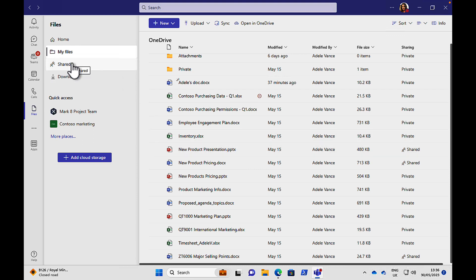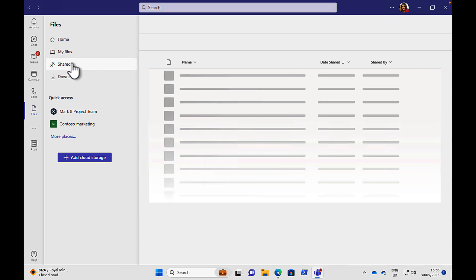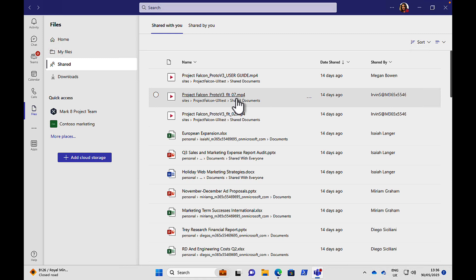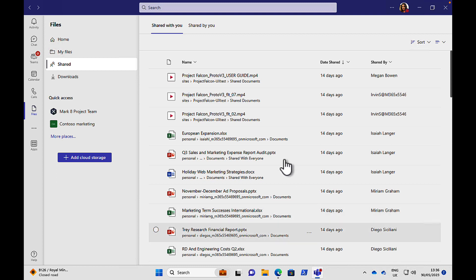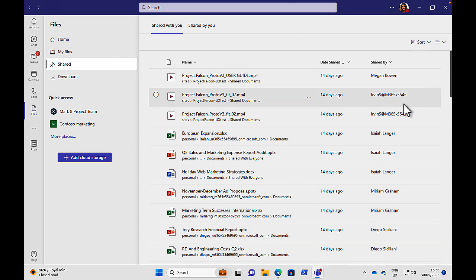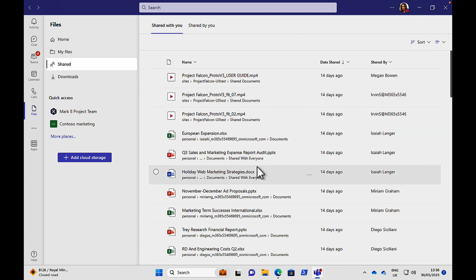We've also got a shared area here. This is going to show you all of the content that has been shared with you by others. So we can see we've got some video content here, some Excel docs, PowerPoints, Word docs, etc. And we can see when that was shared and who by. So this is content that has been shared explicitly with you that you can access.